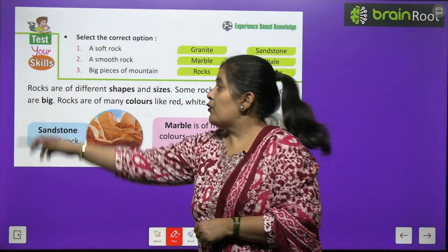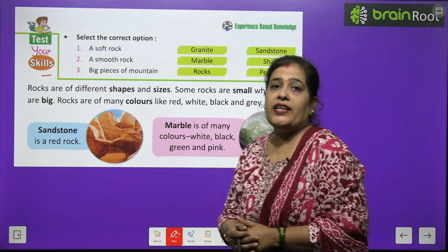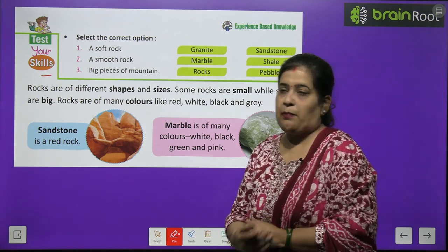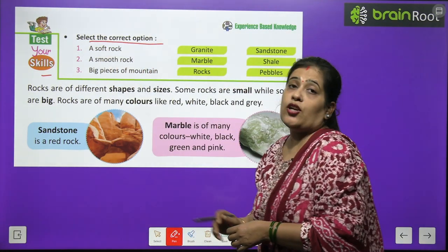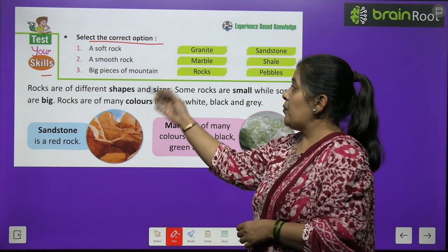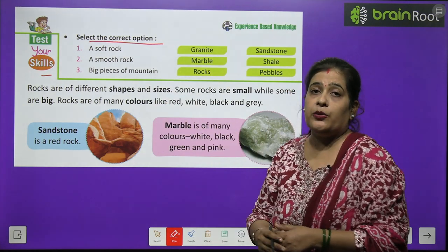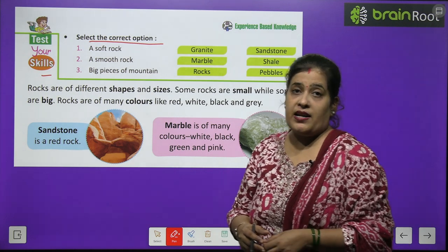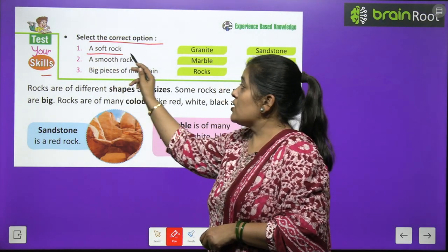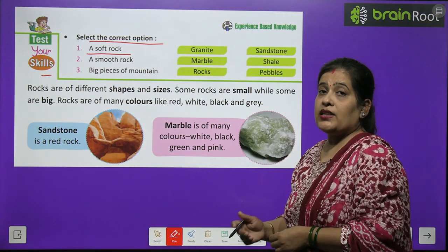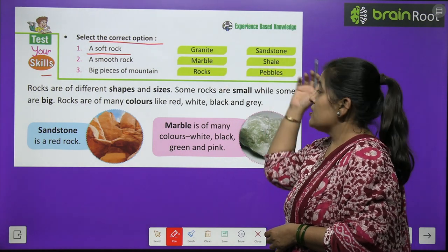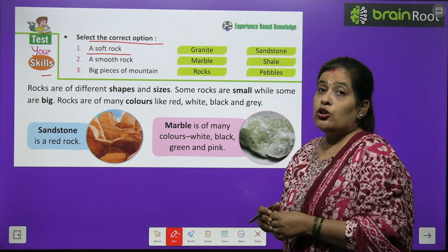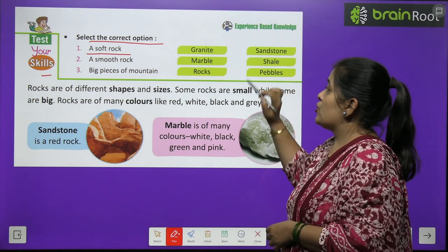Now it's time to test your skill. Let's quickly select the correct option. Here there is a statement and two options — you have to choose the right one. First of all, a soft rock: the options are granite and sandstone. The soft rock is sandstone.